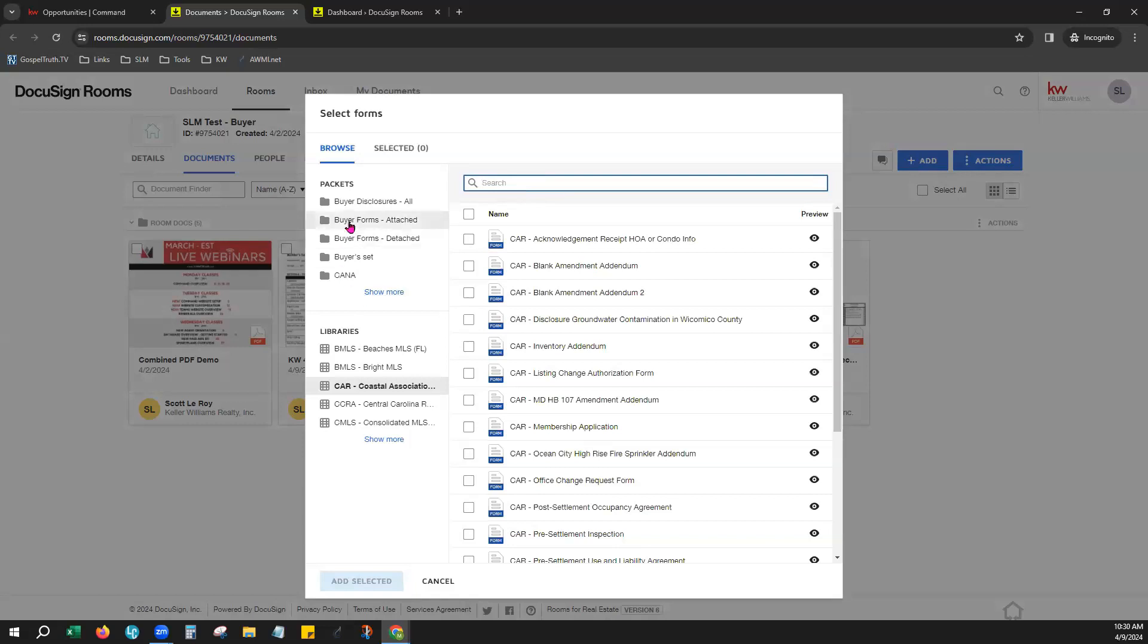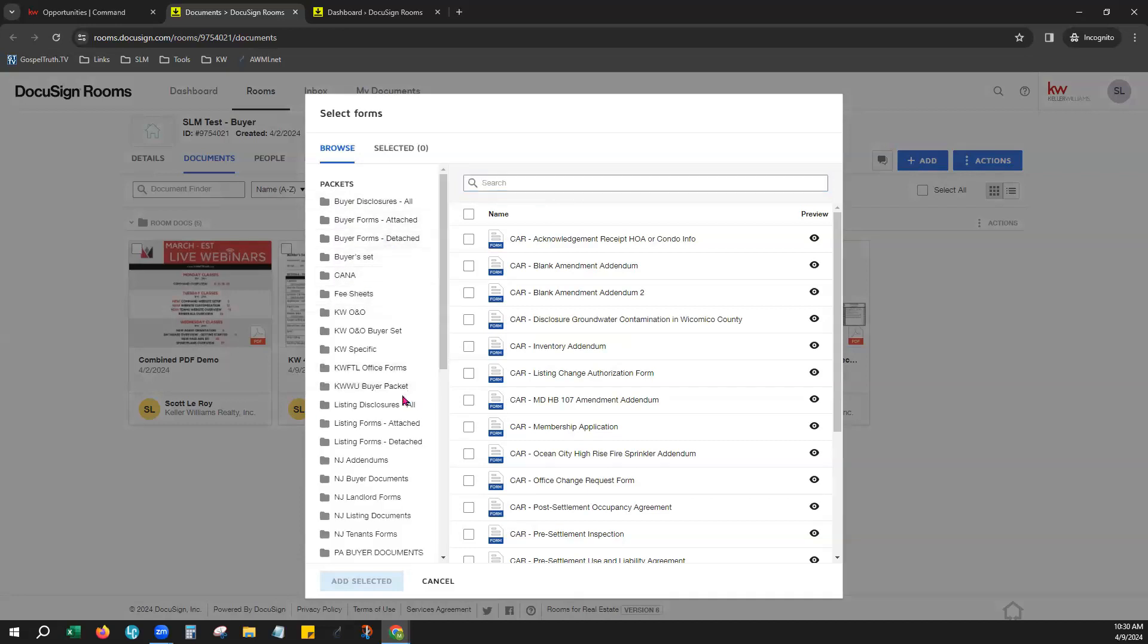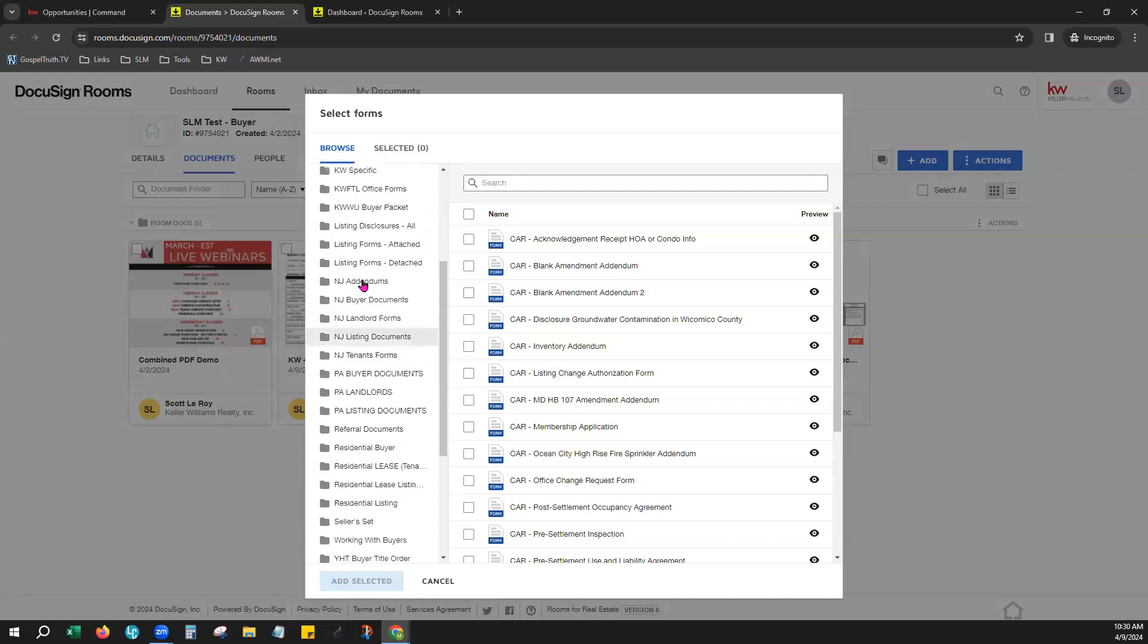You can also choose from packets. These are based on a type of transaction, as you can see, buyer forms. If we were to show more here and scroll down, you can see listing forms, landlord forms.